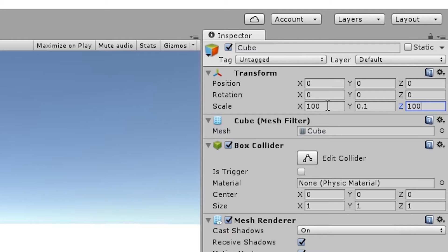Then I'm going to scale it to 100, 1.5, and 100 on the same axis so that we have enough room to walk around in, but this object is so bland.